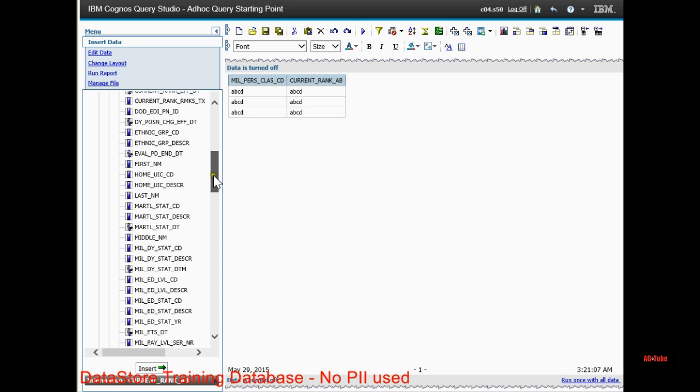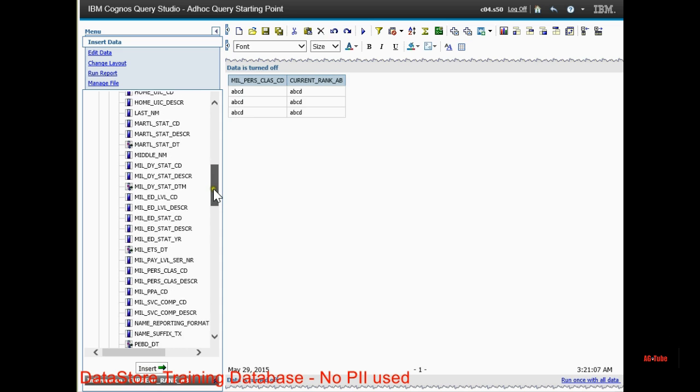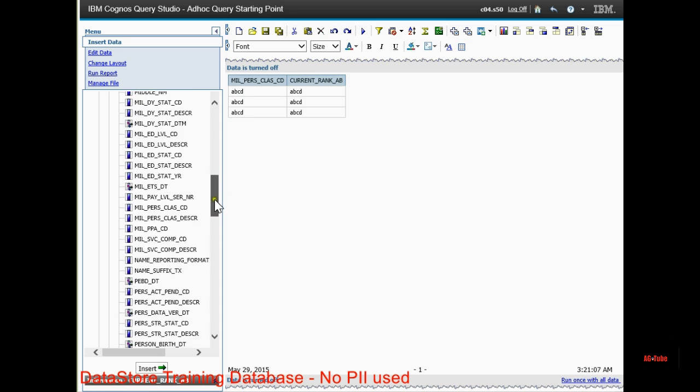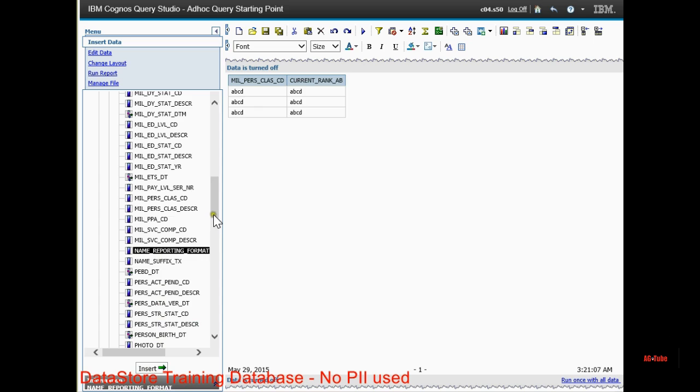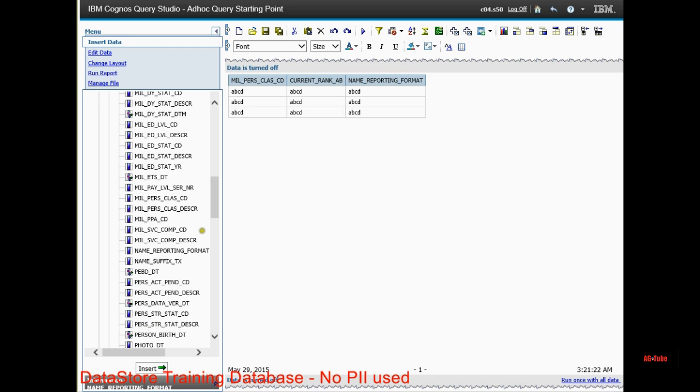Next I want to add the name. Name reporting format gives me the full name. You can select individual names, last name, first name, middle name, suffix. You can separate them like that. It's up to you, personal preference.